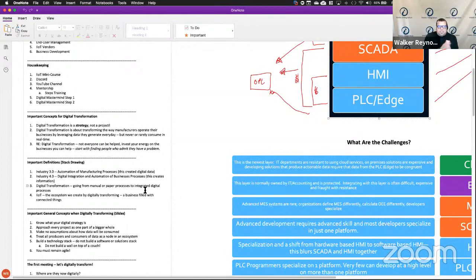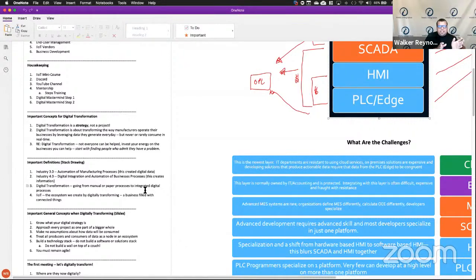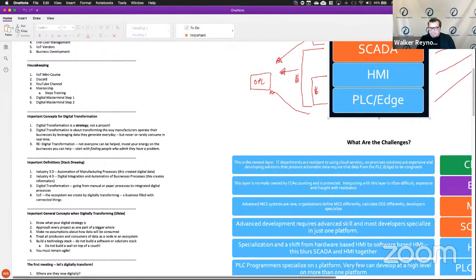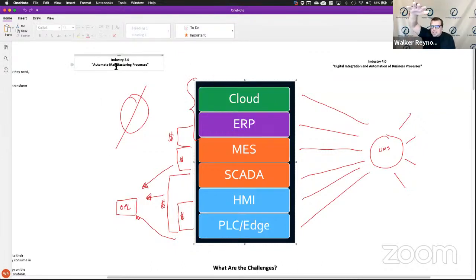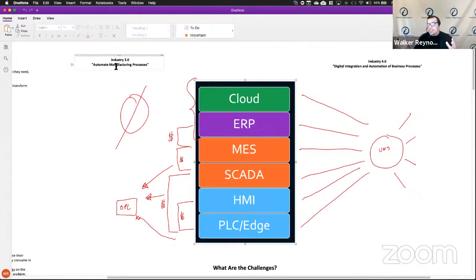So the stack drawing: Industry 3.0 is the automation of manufacturing processes. Industry 4.0 is the digital integration and automation of business processes. Industry 4.0 is going from that linear integration to digital integration and automation of businesses by using a unified namespace — basically going from a solution stack that we're integrating linearly to a technology stack where we treat everything like a node.